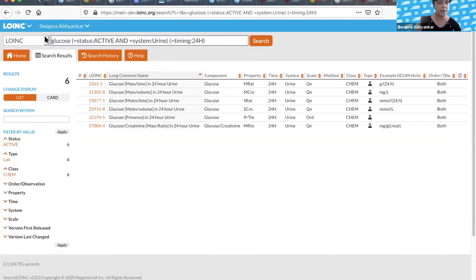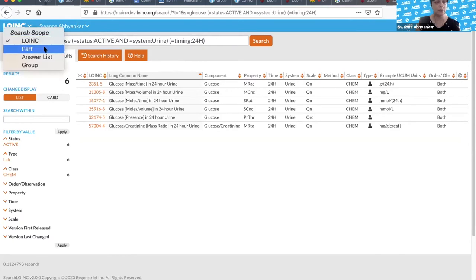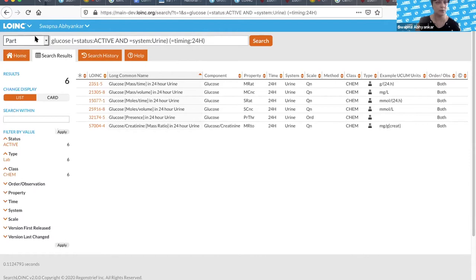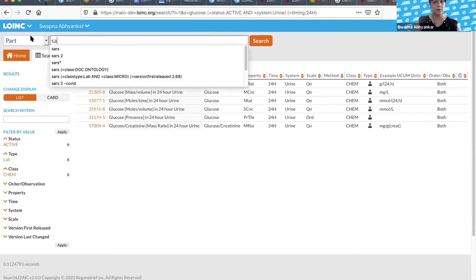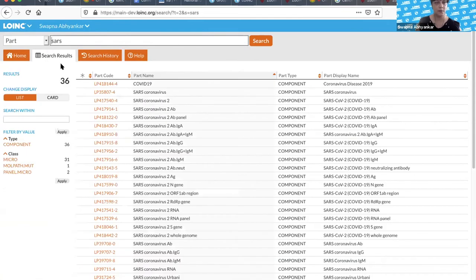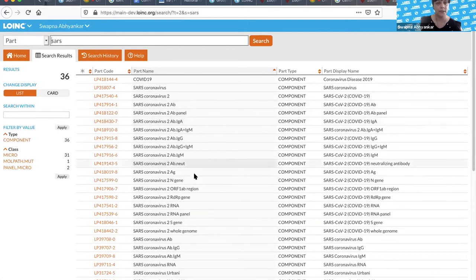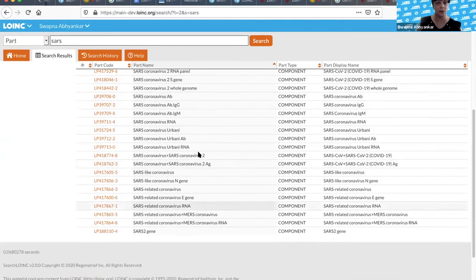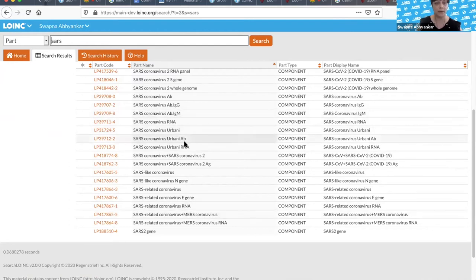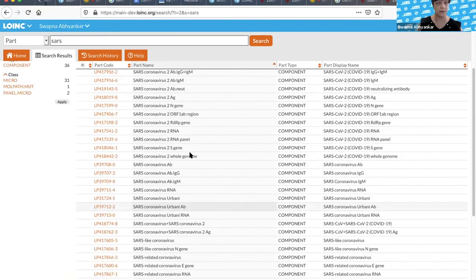You can click here and switch what you're looking for — so you can see term, part, answer list, and group. If we go to 'part' and look for SARS, you can see we have a whole bunch of component parts — 36 of them — for all different variations of either SARS or something that has synonymy with SARS. You can see all the SARS-CoV-2 parts, and then also the older parts for SARS coronavirus, SARS-like, and SARS-related.